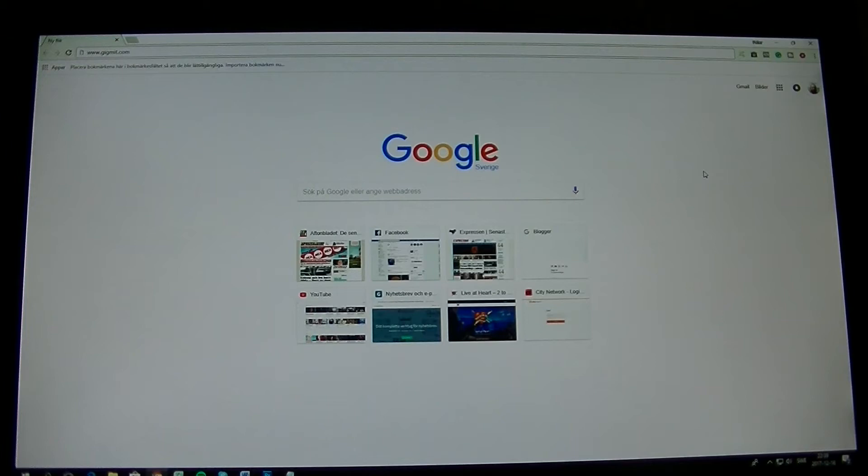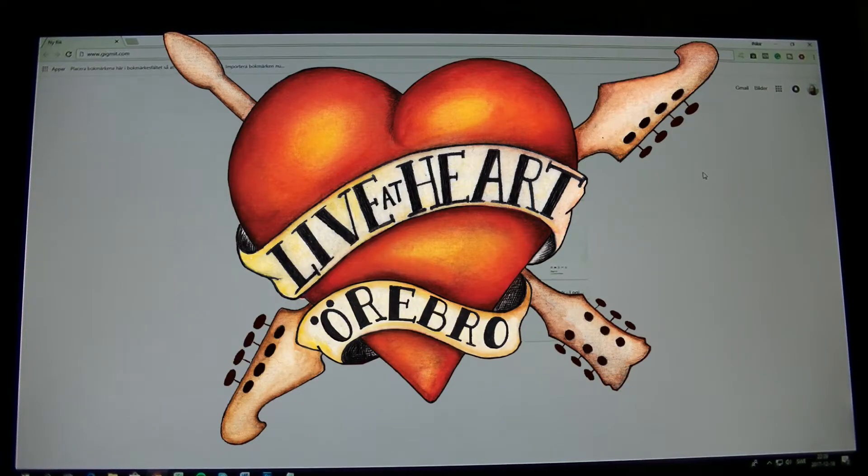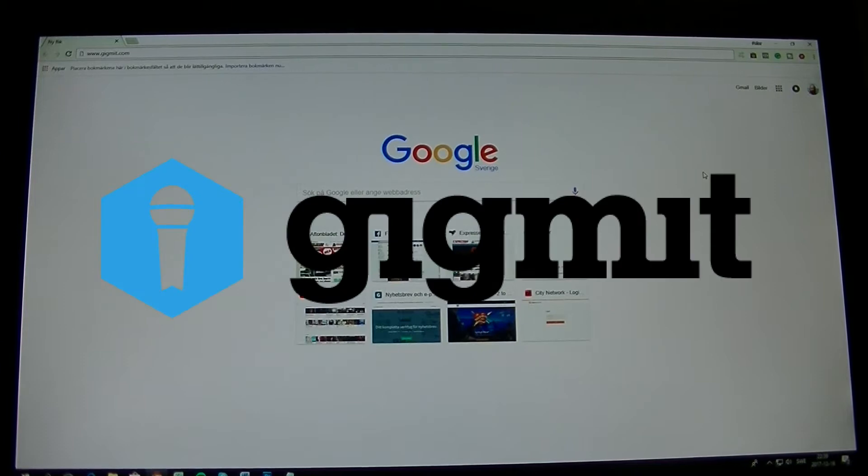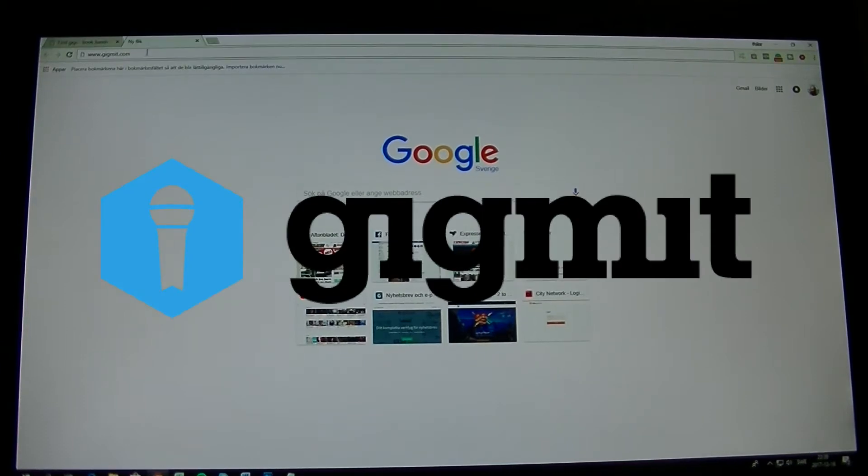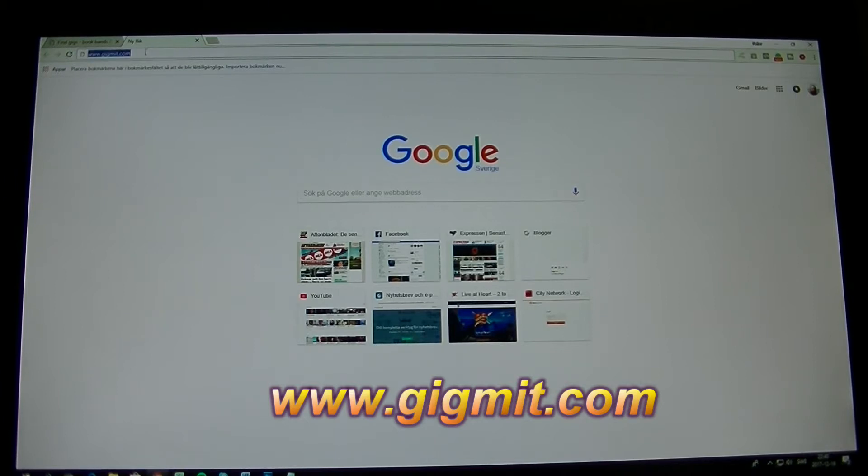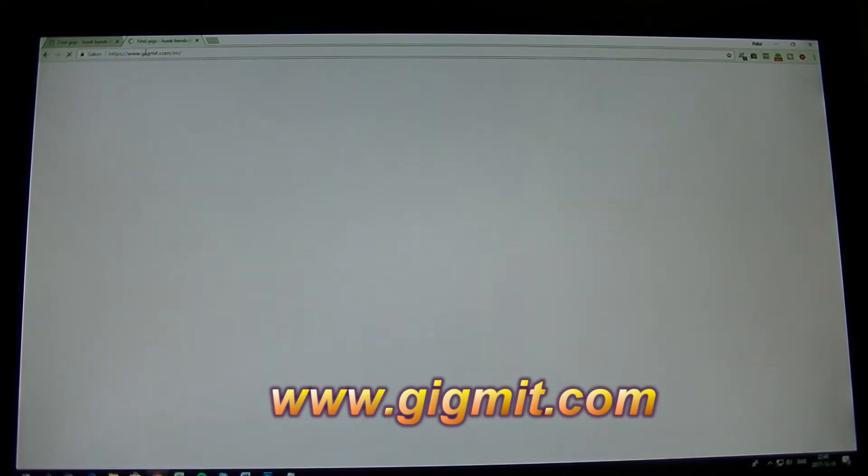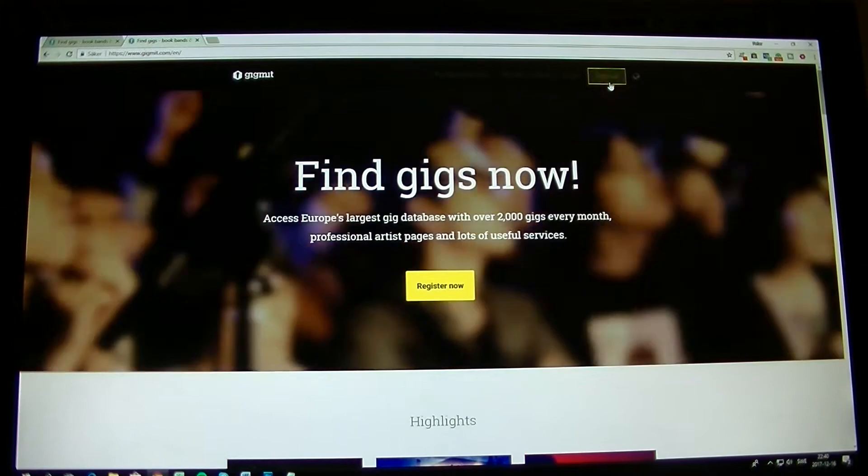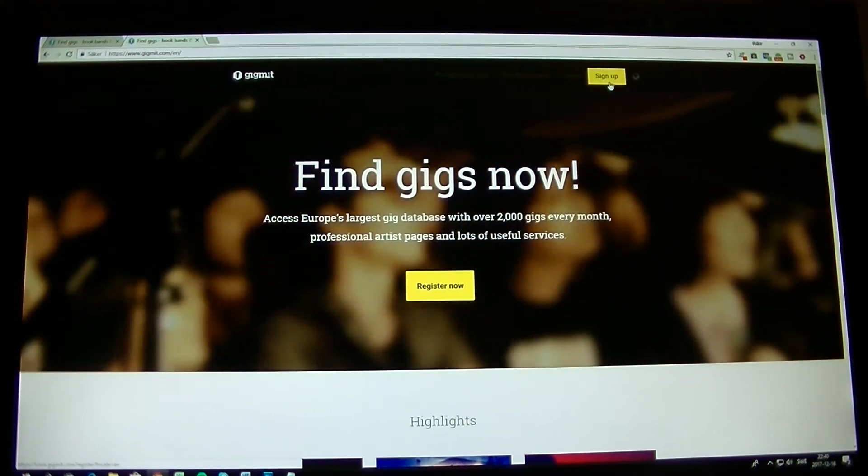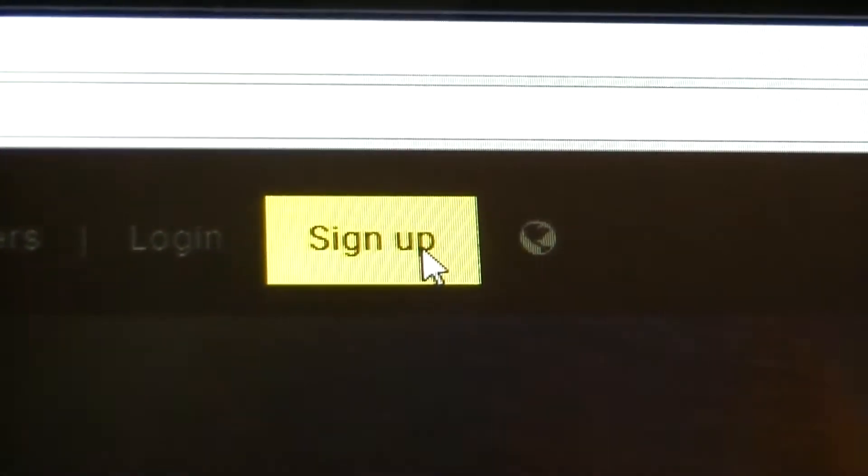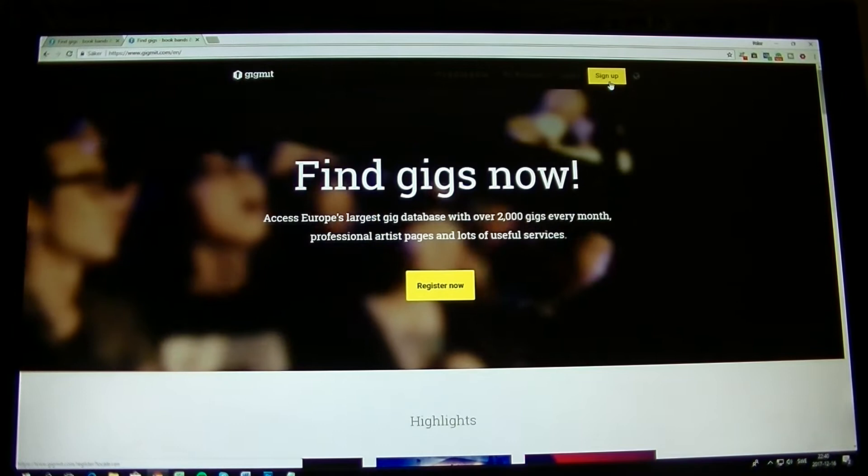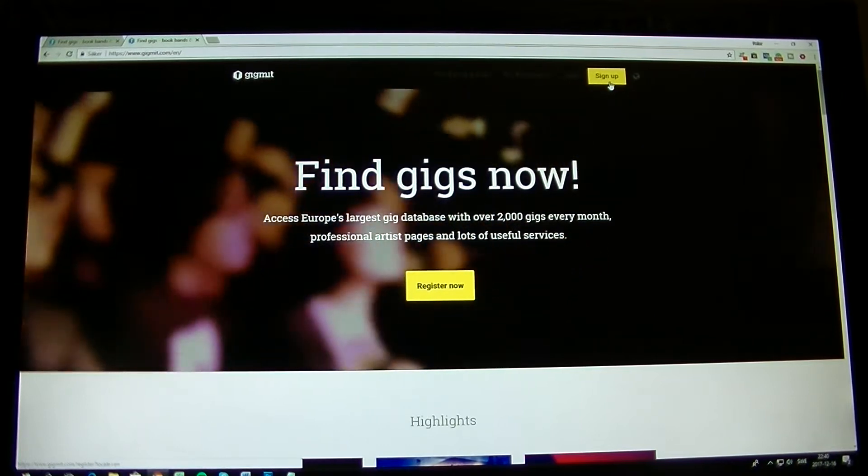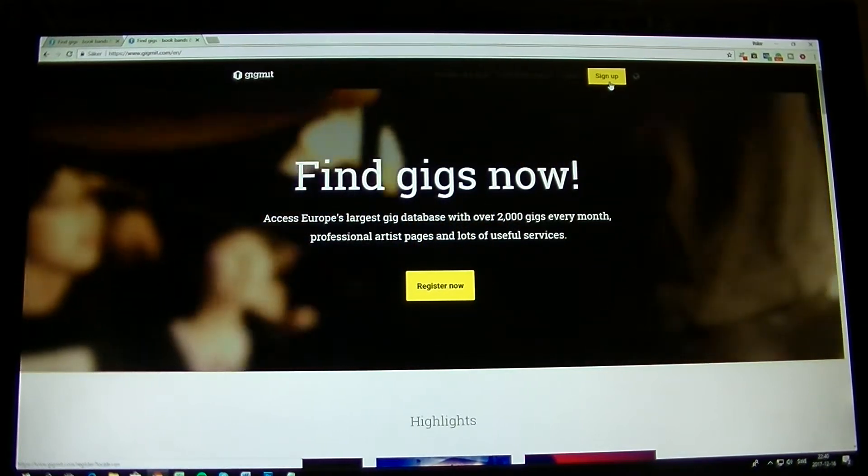Hello and welcome to LiveAtHeart's video about how to submit on Gigmit for LiveAtHeart. First, you go to Gigmit's homepage. Click the right-hand corner to sign up if you don't have an account. If you have an account already, you can use that account. But sign up if you don't have an account.